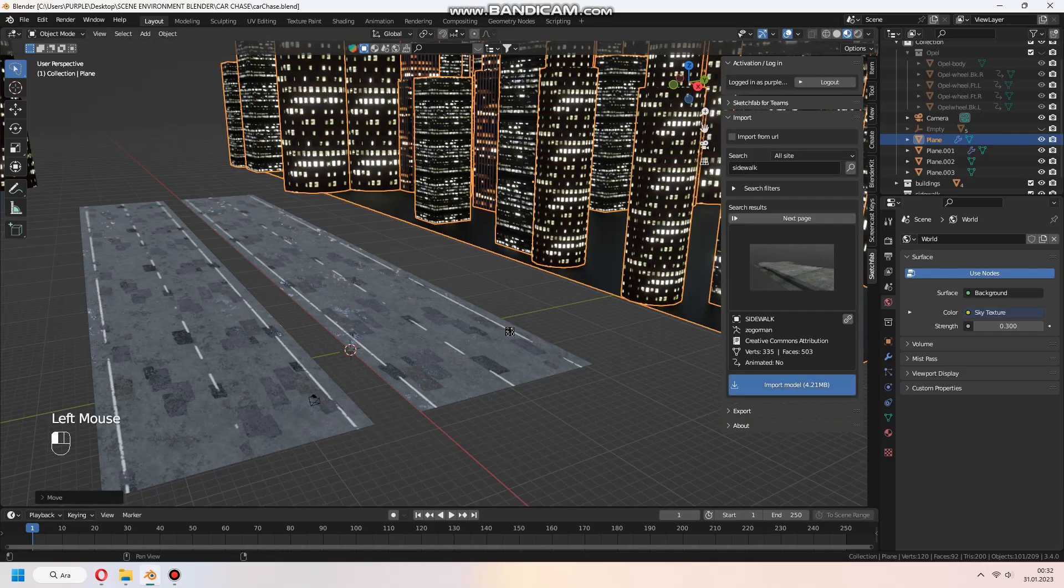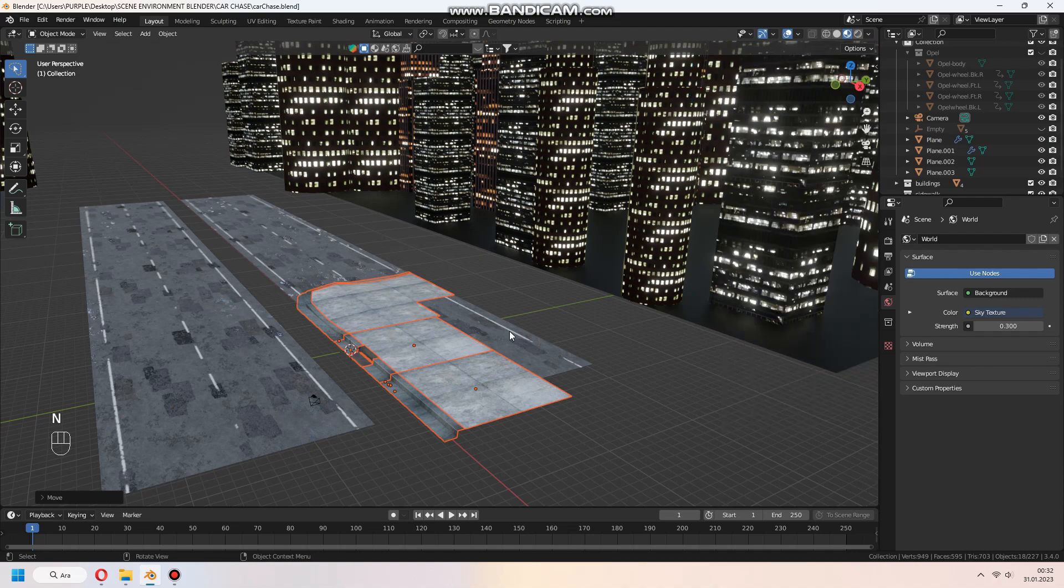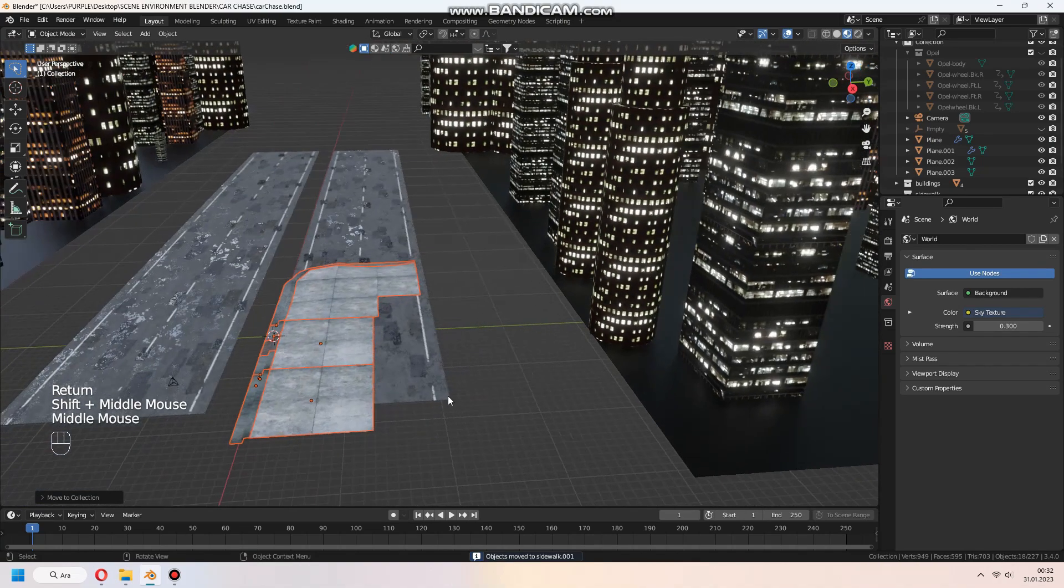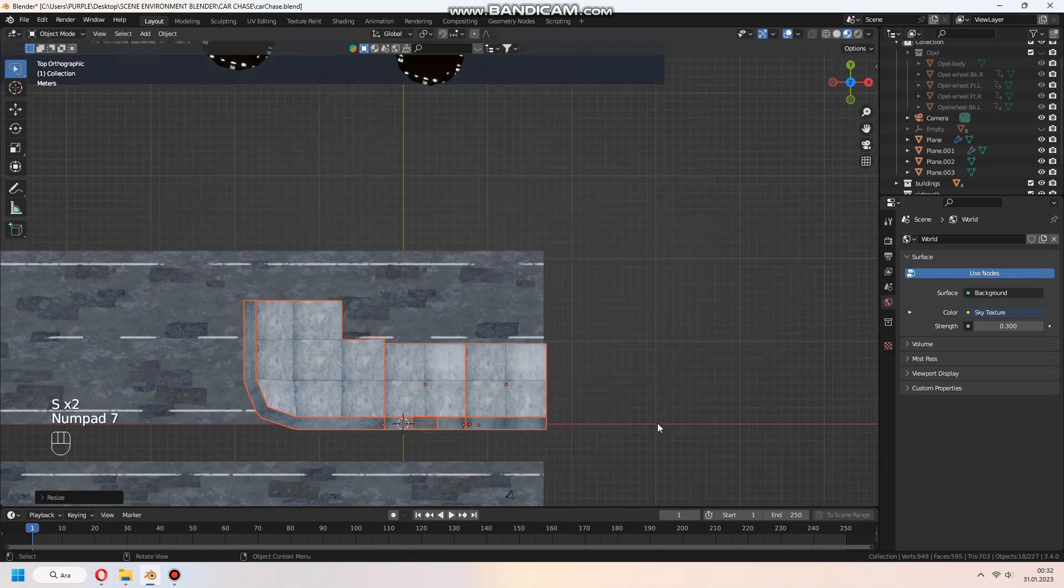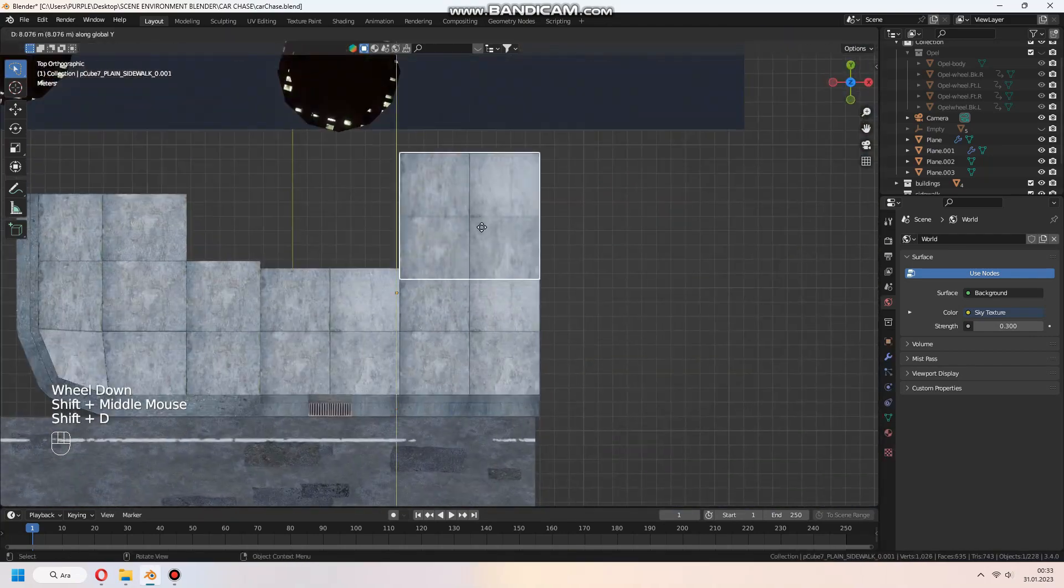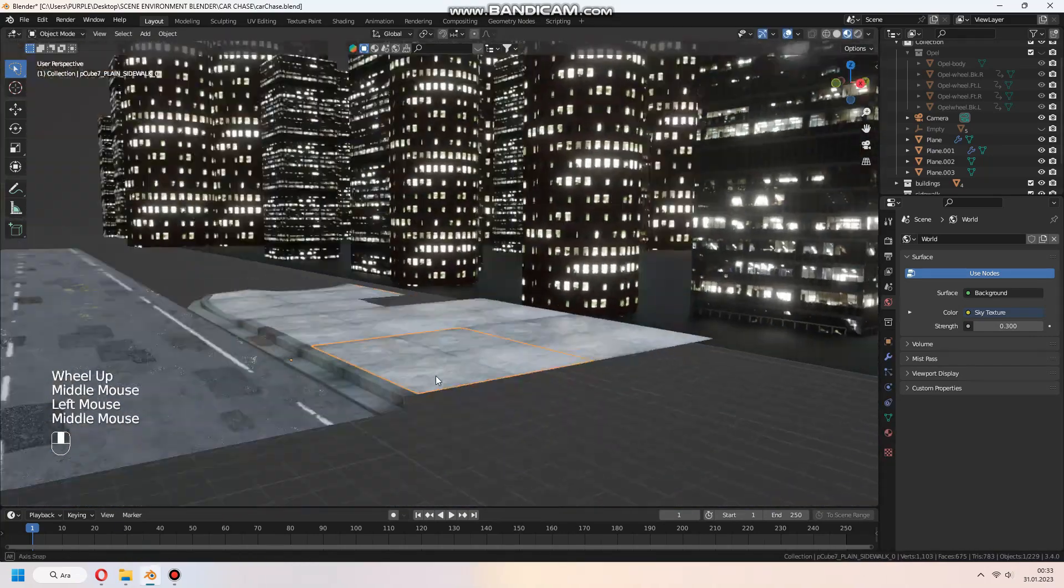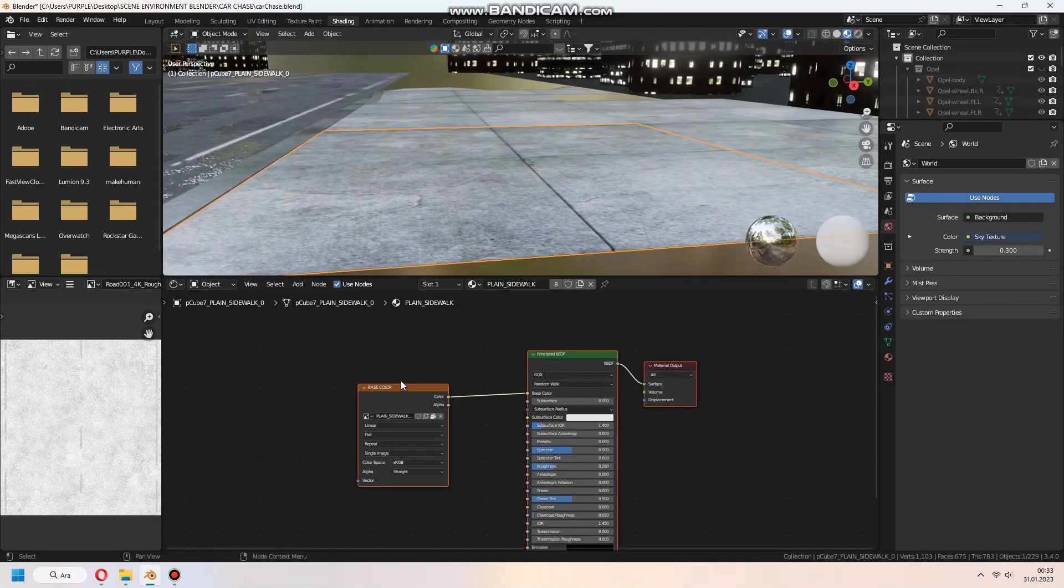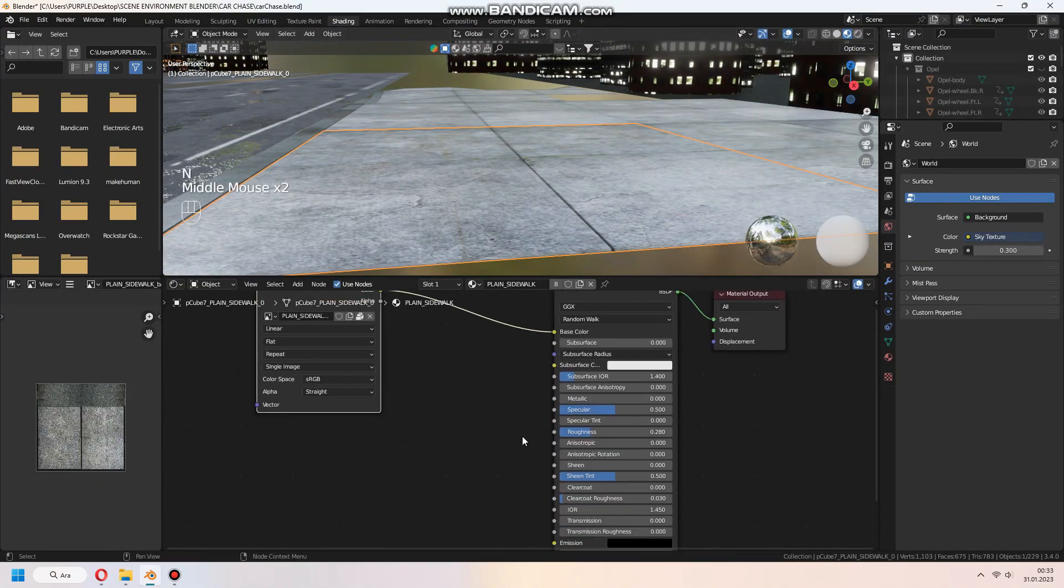In Blender, import the model and add it to a collection. After the download, you can set up your scene. In here, I forgot to use the Array modifier for duplicate meshes, but you can use it for a quick result.